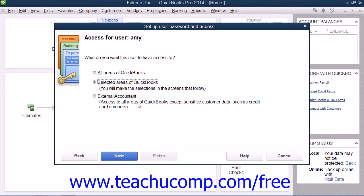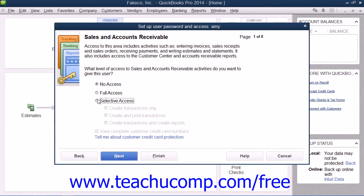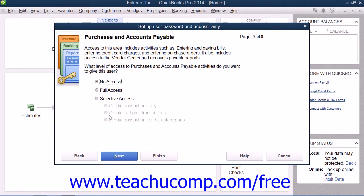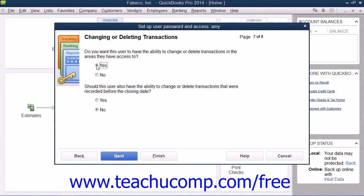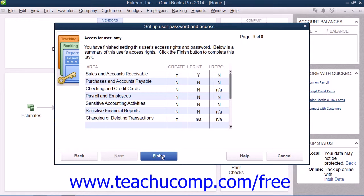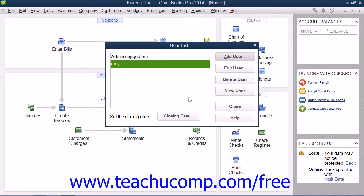The screens allow you to decide what areas of the company file the user will have access to, and what editing changes they can perform in each area to which access is granted. When you are finished, click the Finish button in the wizard to add the user account into the User List dialog box.